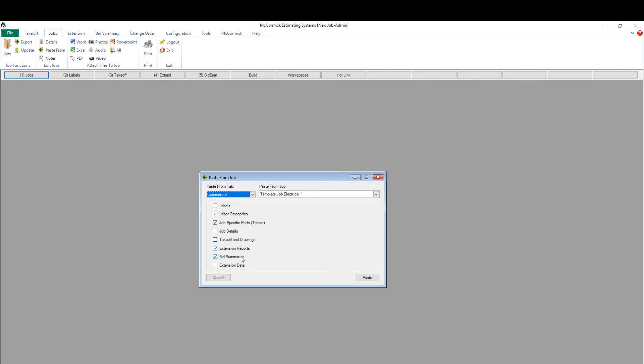I'll go ahead and do a standard paste from my template job electrical. After hitting the paste button,